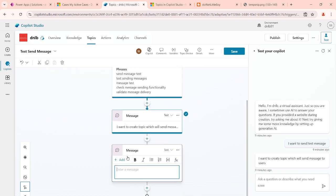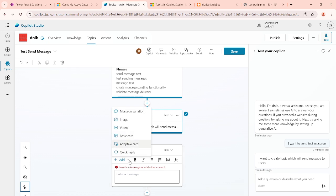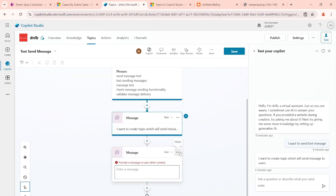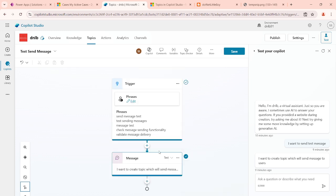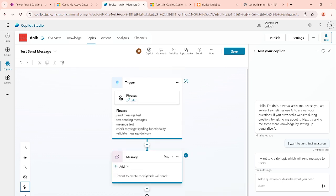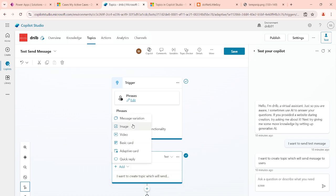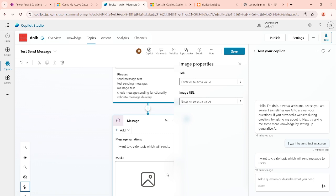We are having different options in that node, so now we'll explore another option called the image — how to add it. I'll delete this one and modify the existing one. Currently we have added a message variation, and now we can add the image under the same send message box.